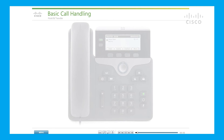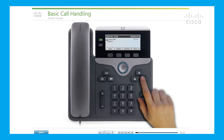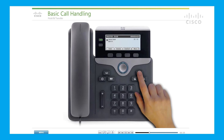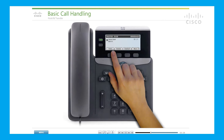Hold and transfer: to put a call on hold, press the Hold key. The hold icon appears and the LED indicator pulses green. To resume the call, press the Hold key again or press the pulsing green line button. You can also use the soft key to put a call on hold as well as resume a call on hold.